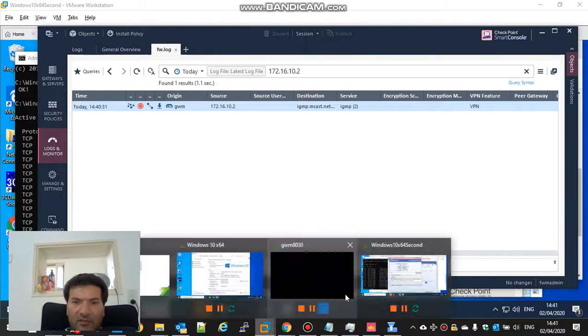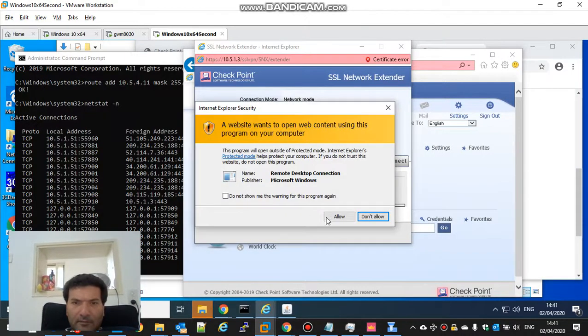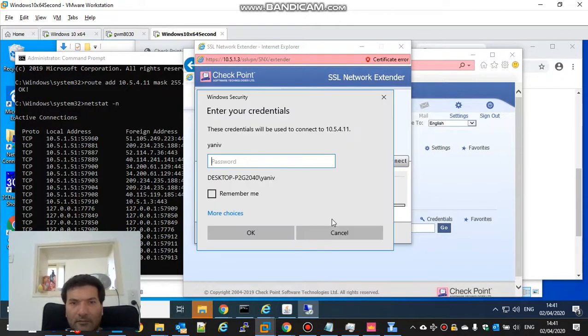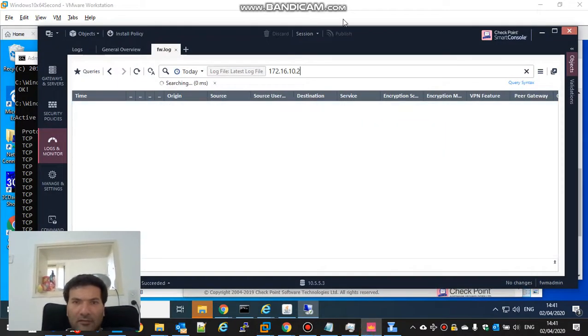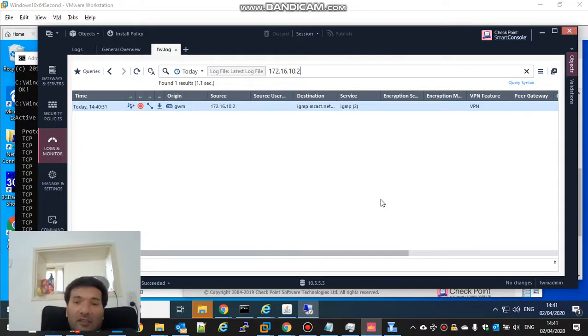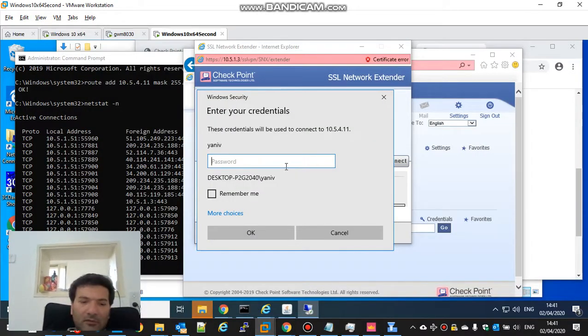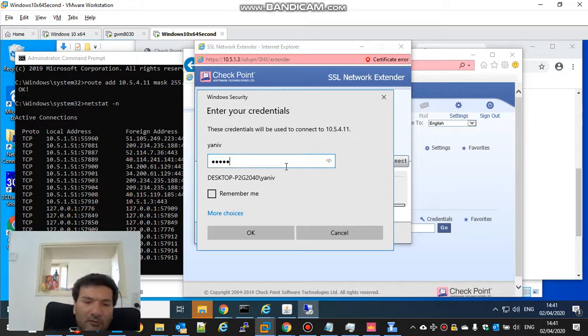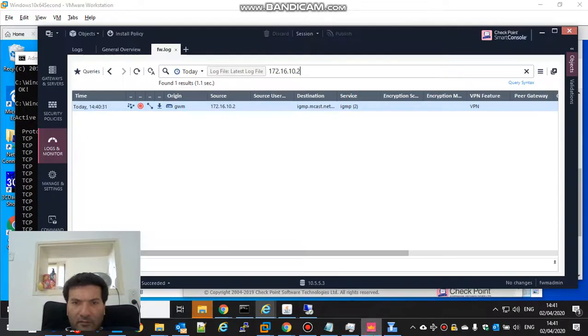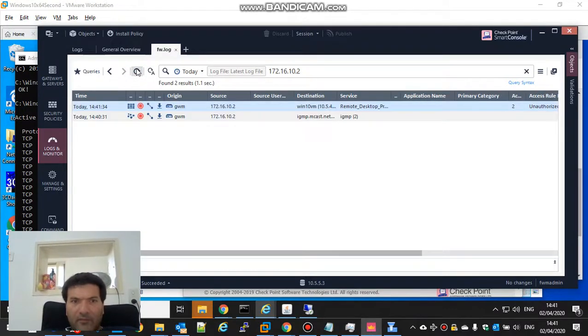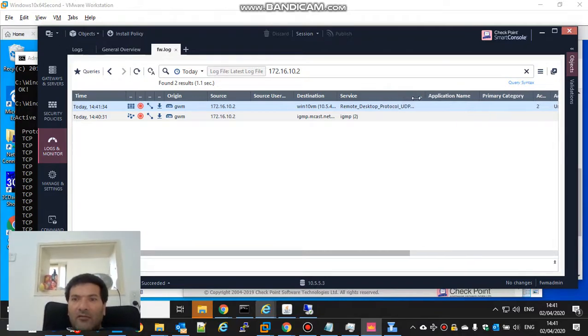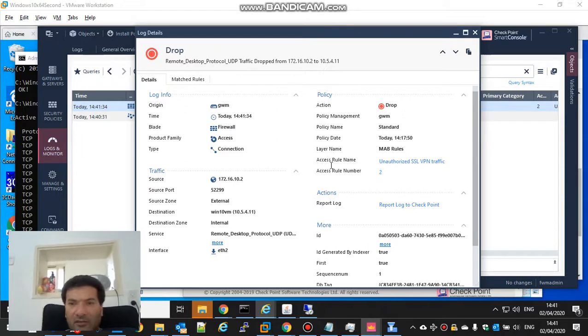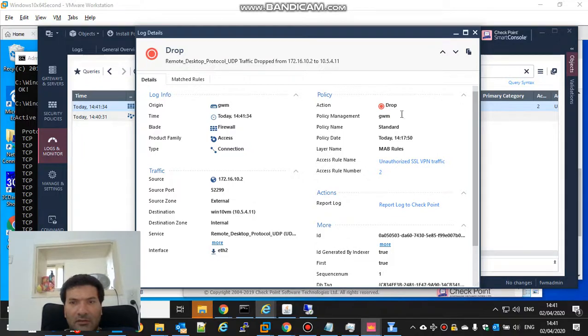Let's try to RDP. It still doesn't work. Let's see, it's like it's not working, but the funny thing is that it's connected. You are connected. The funny thing.